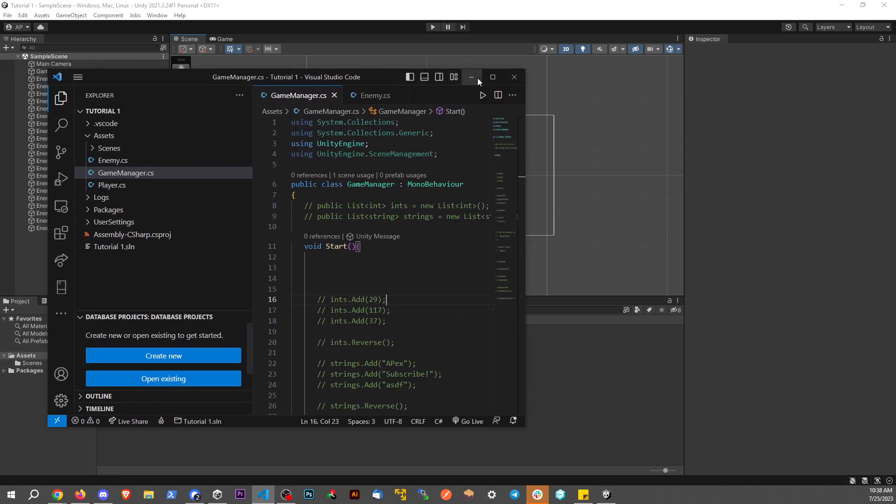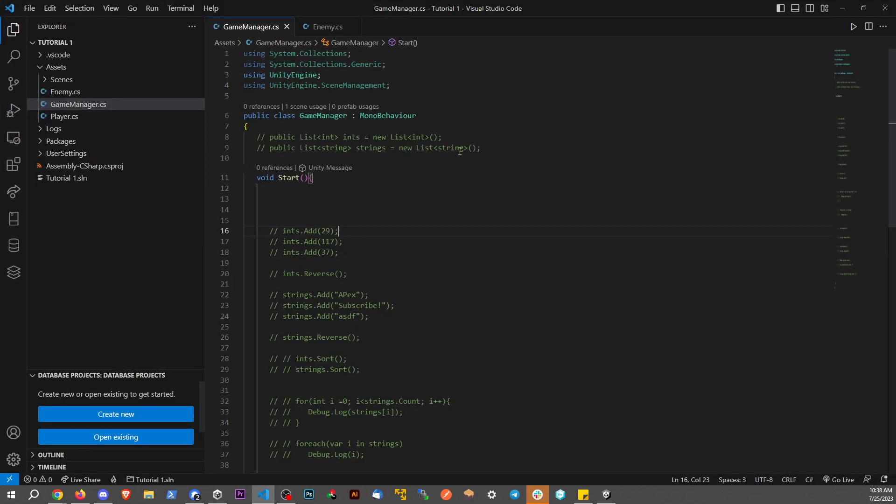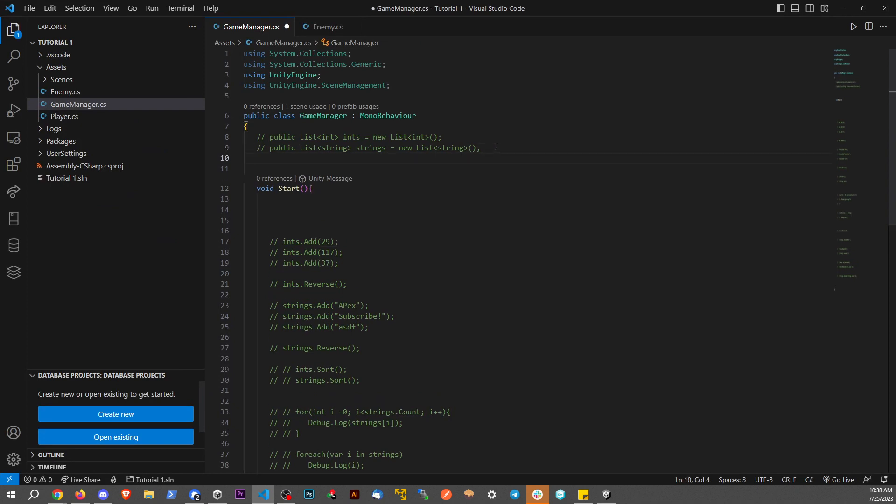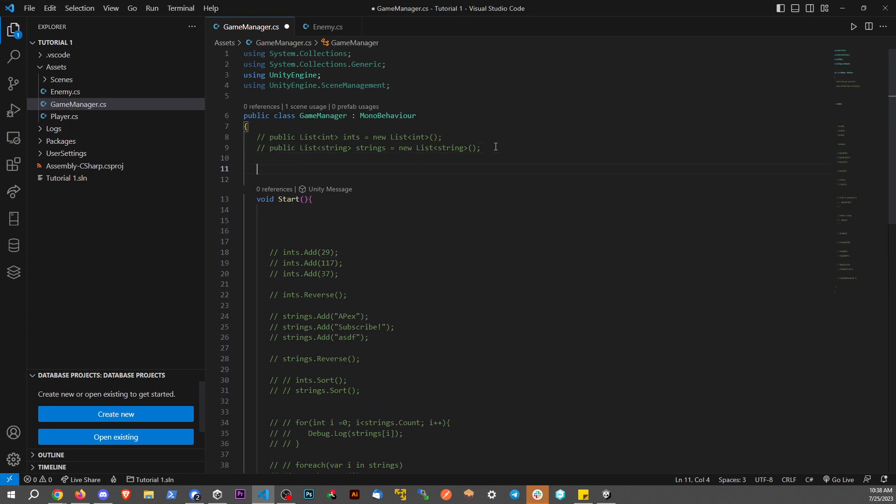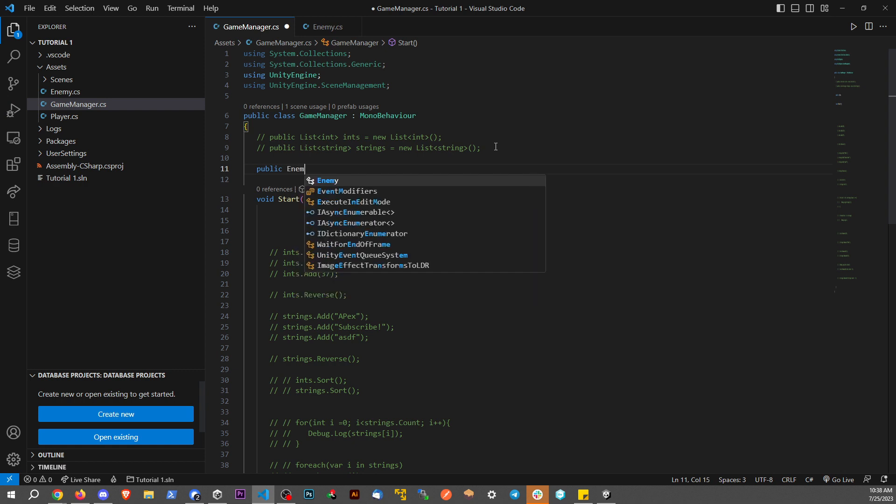So what do I mean by that? Well, sometimes when I'm doing game development, or sometimes when I'm first learning game development, I might have something like public enemy. I'm going to call this enemy for now.